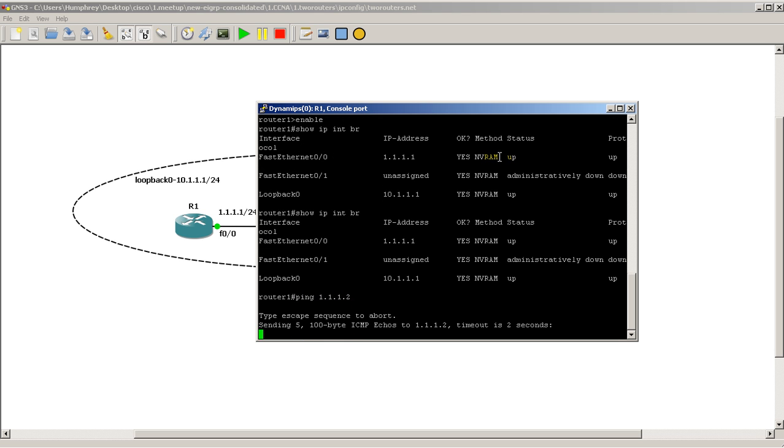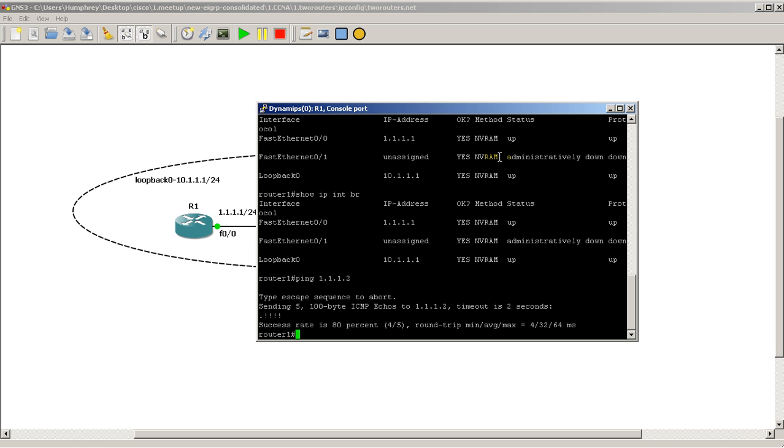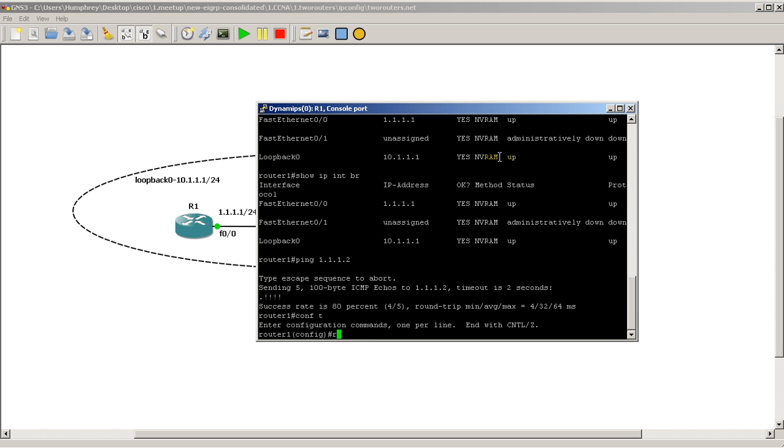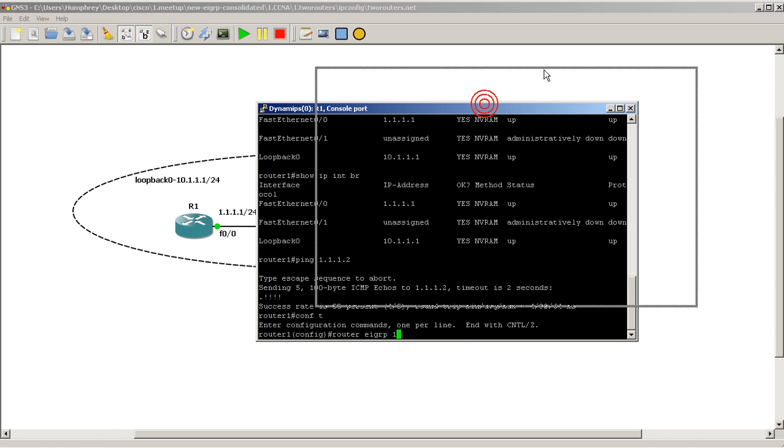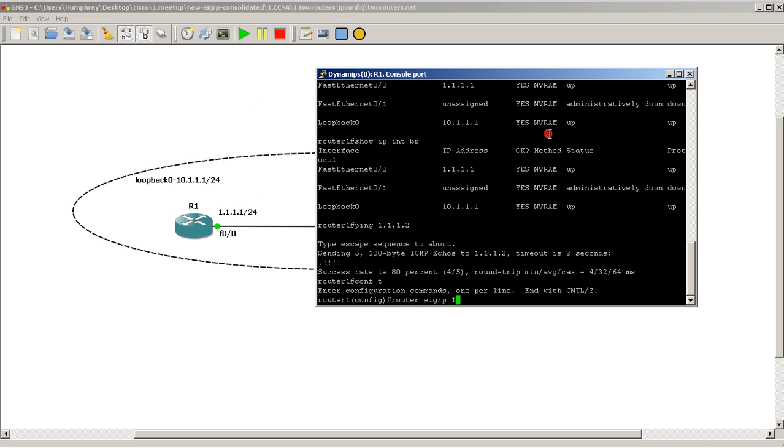Alright, so we're going to conf t mode, router EIGRP 1. The 1 is the autonomous system number and they have to match between adjacent routers. So if you put router EIGRP 1 on one router and then on the other router let's say you mess up and you put EIGRP 2, then it's not going to work.